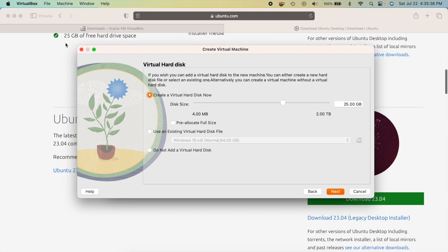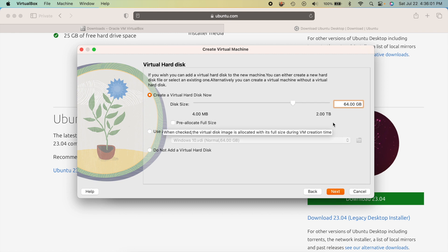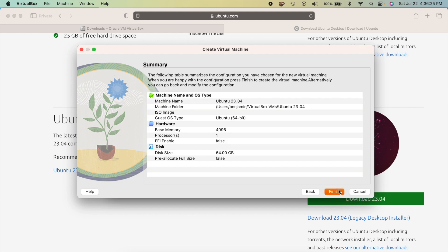Hit Next to configure the virtual hard disk. The minimum requirement is 25 GB, but I'm going to bump this up to 64 GB as a personal preference. This is important: you cannot change the virtual hard disk size after creation, so whatever you set here is what you're stuck with. Think about what you'll be using the VM for — if you'll be storing lots of files, set it higher than the recommended 25 GB.